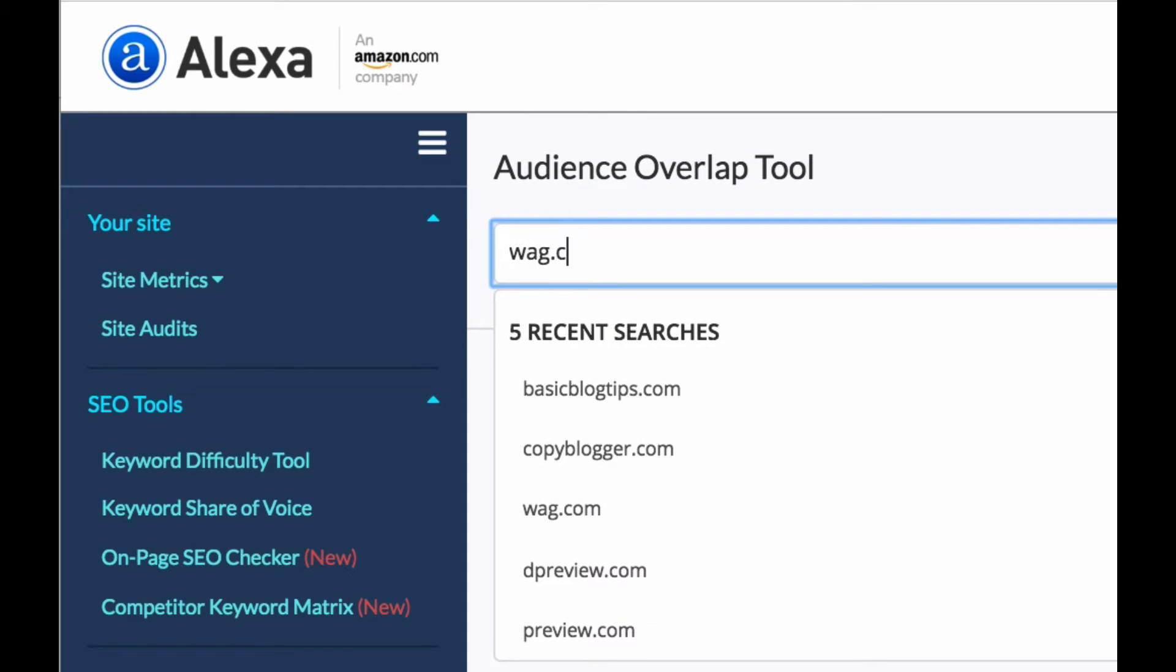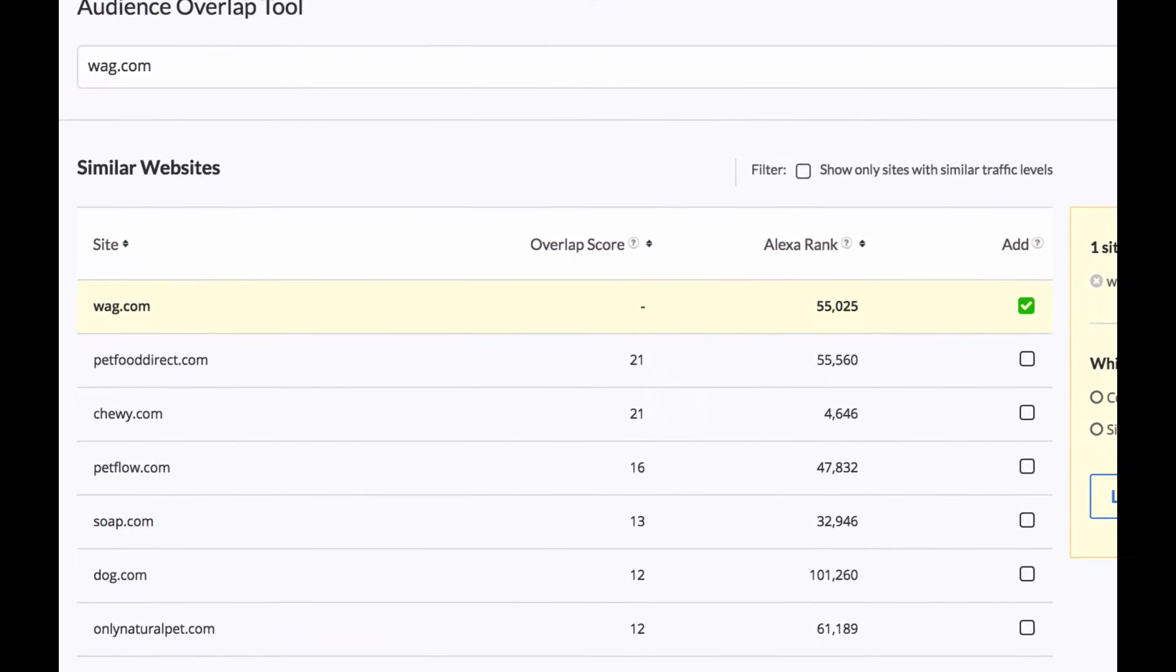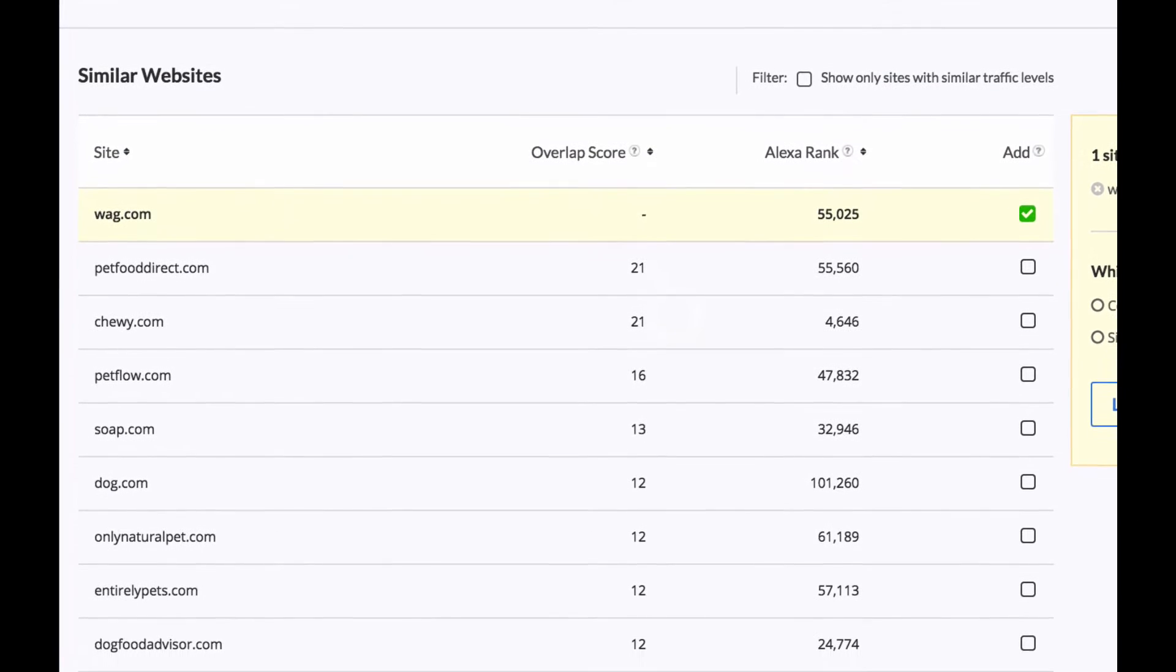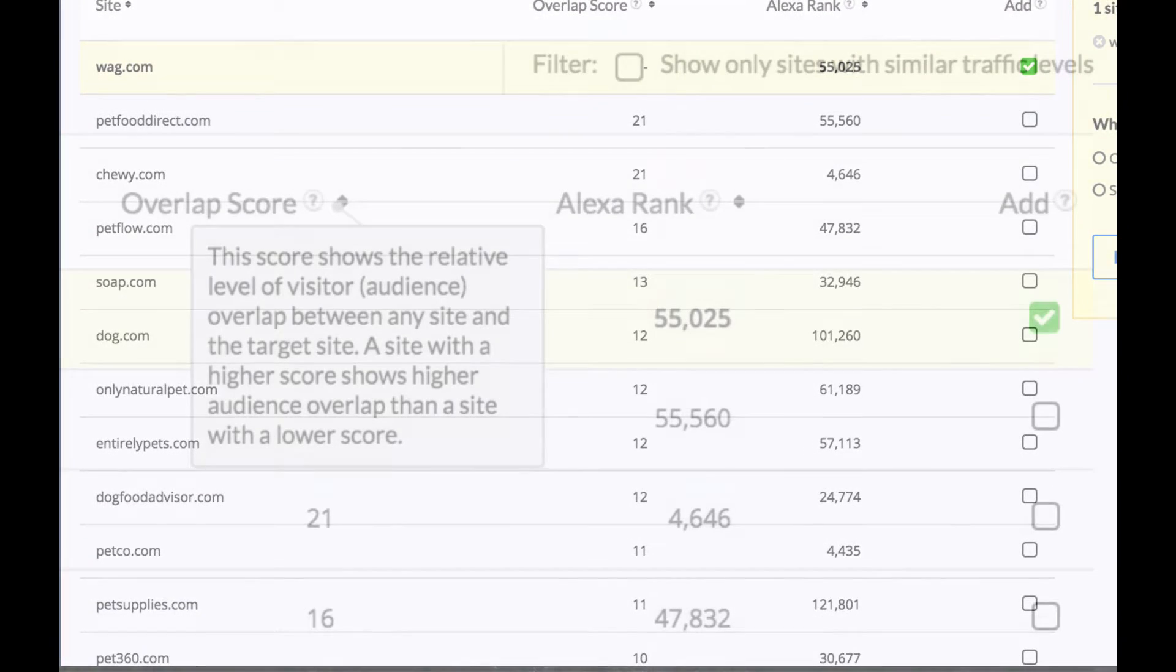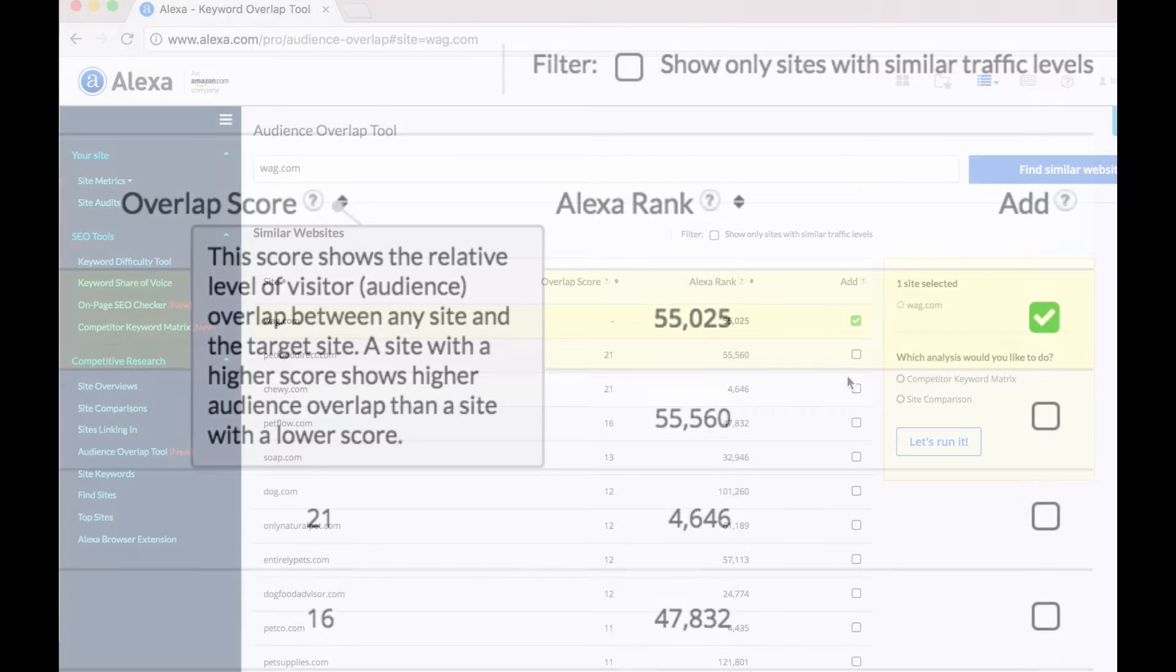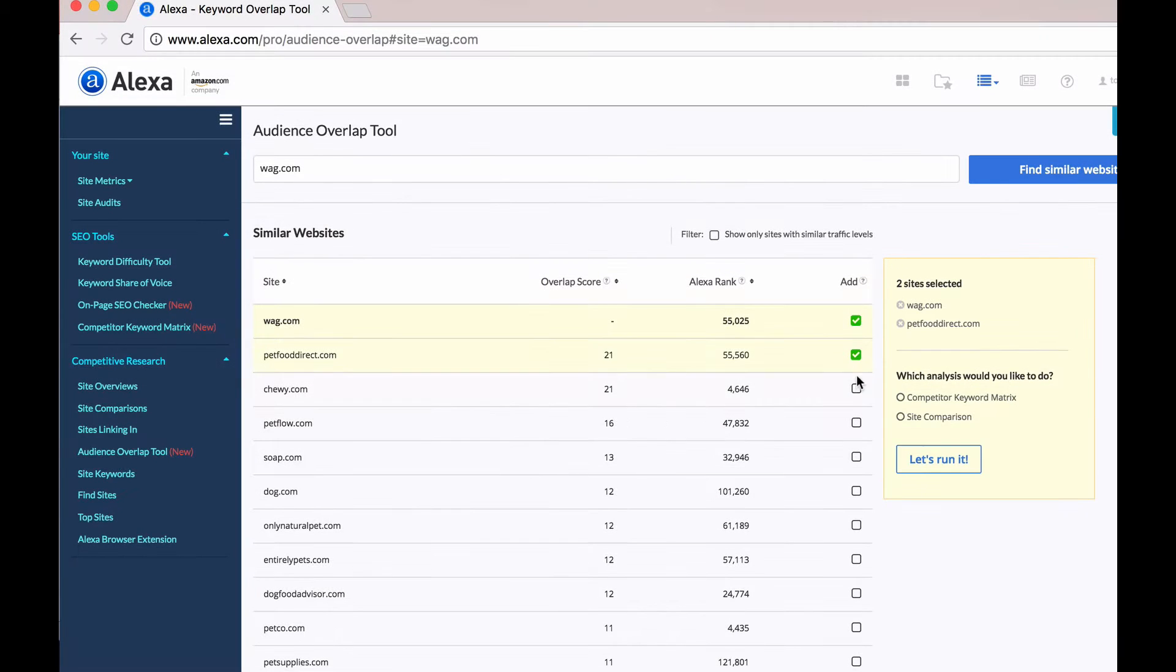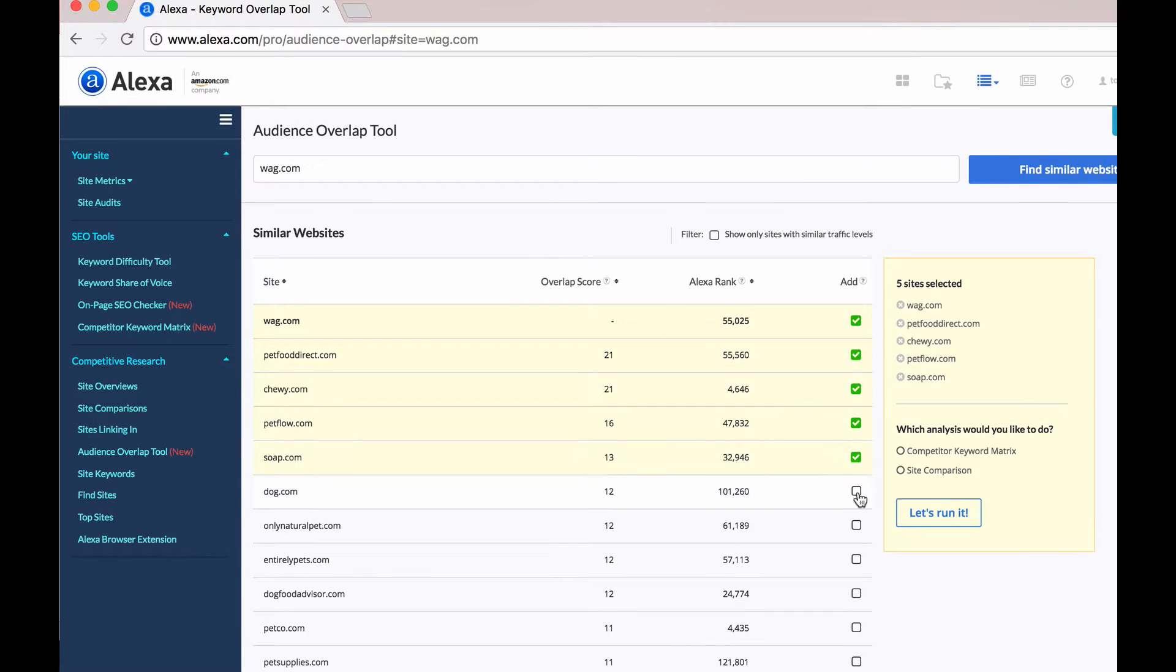The Audience Overlap tool is a tool to help business owners, marketers, consultants, analysts or anyone else for that matter to find websites that are the most similar to a given website or that are competing with a given website online.